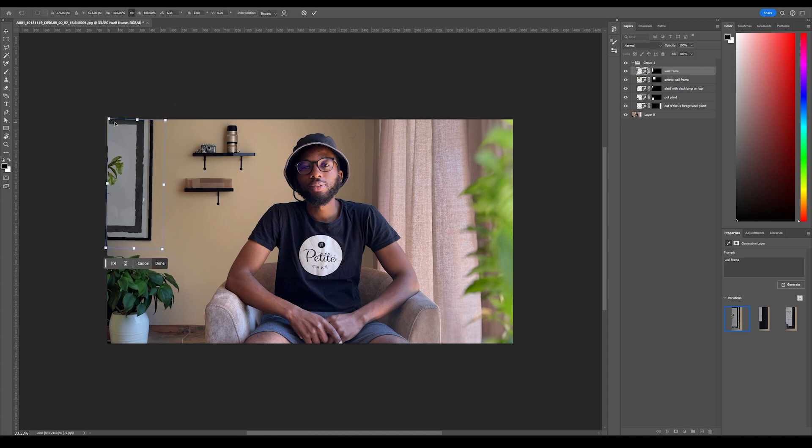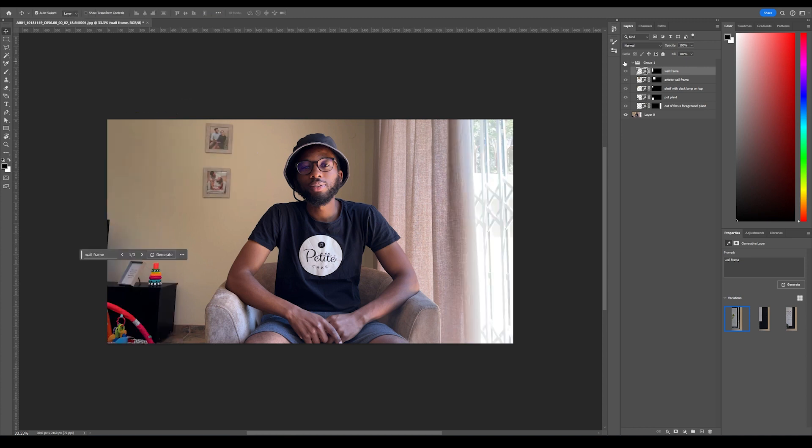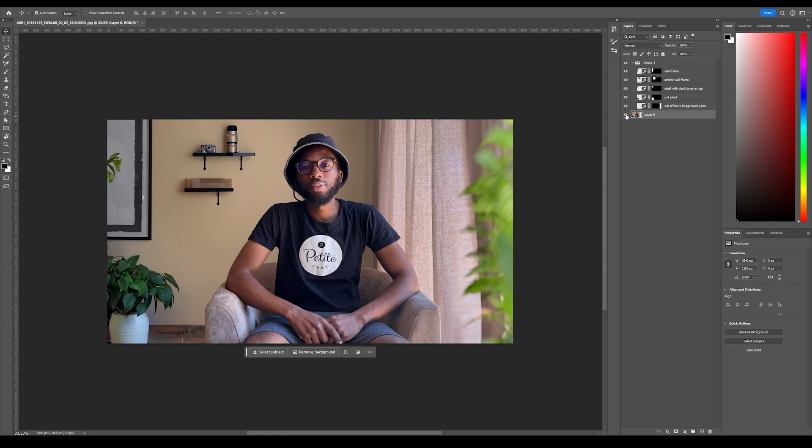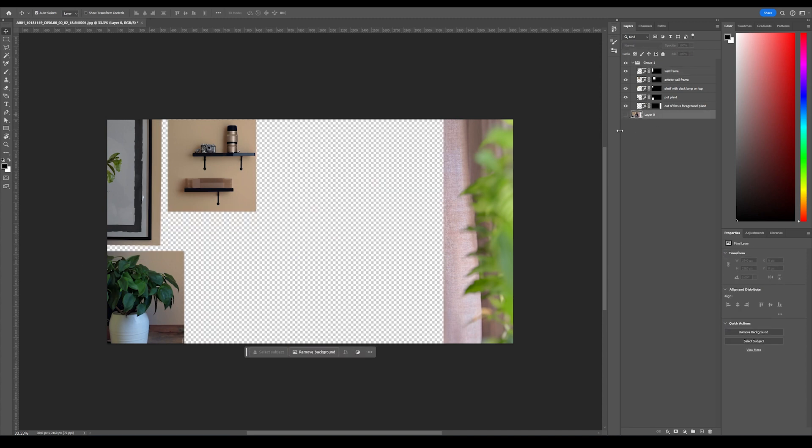This is what it looked like, and this is what we have. So now, to go back to Premiere Pro, I'll just hide the layer that's at the bottom, save this as a PNG, pretty much with transparency, and save it with the highest quality possible.